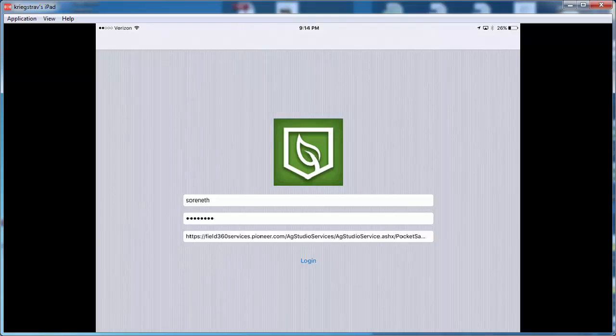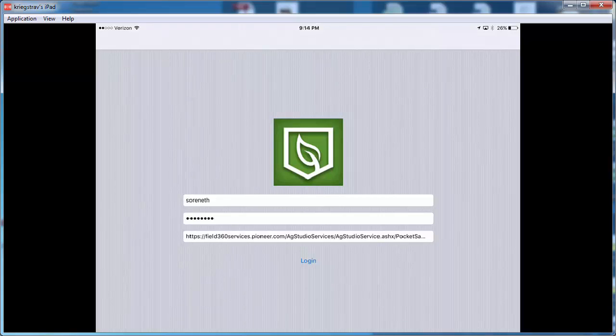But then also make sure that you use the URL address that was sent in the email from Incirca, which has the field360services.pioneer.com extension within that URL address. Once you've completed that, go ahead and log in.